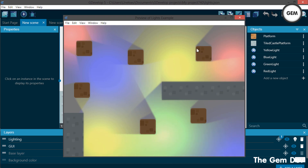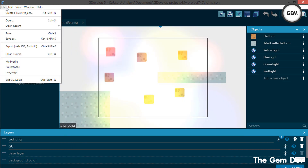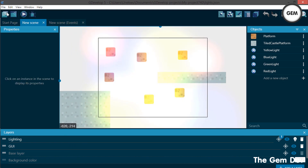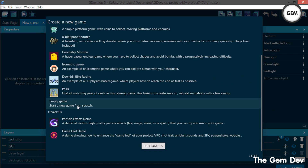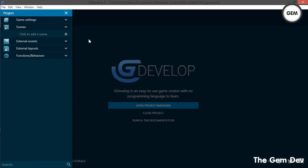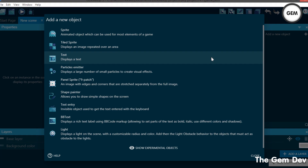Today I'll show you how to work with the light objects in GDevelop. Let's create a new project — an empty game. Add a new scene. The light object is an object, so you have to click on 'Add New Object' to add it.